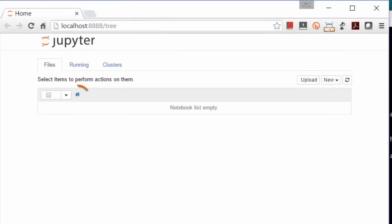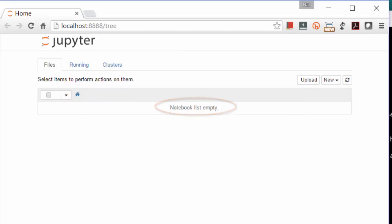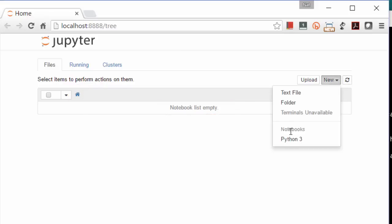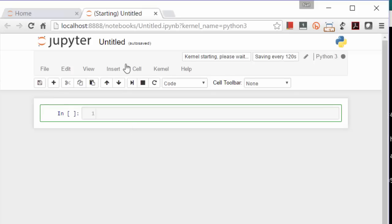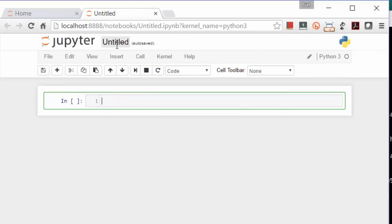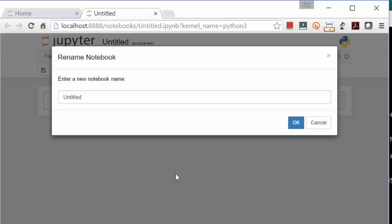This will display all the files in the home directory. For us, that's the Webucator folder which we just created, so it's currently empty. Let's create a new notebook by going to New and selecting Python 3. To name the notebook, click on Untitled here and enter a name, My First Notebook.